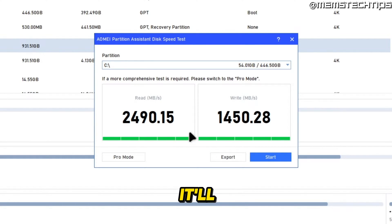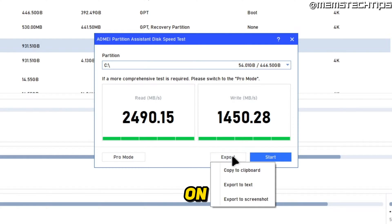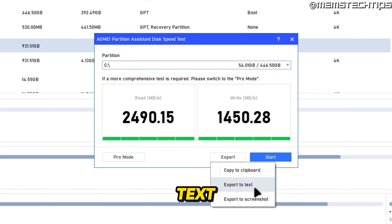And then once it's done, it'll display these results and you can also click on export to copy these results to the clipboard, export it to a text file or a screenshot.